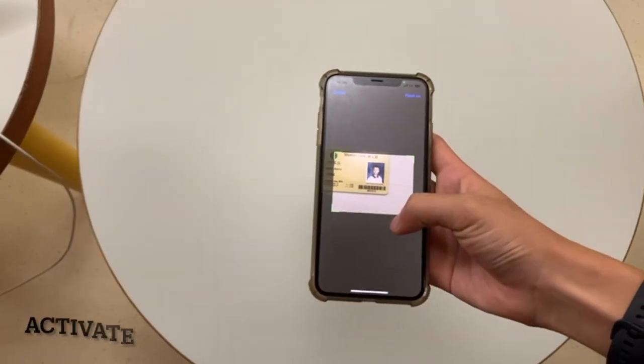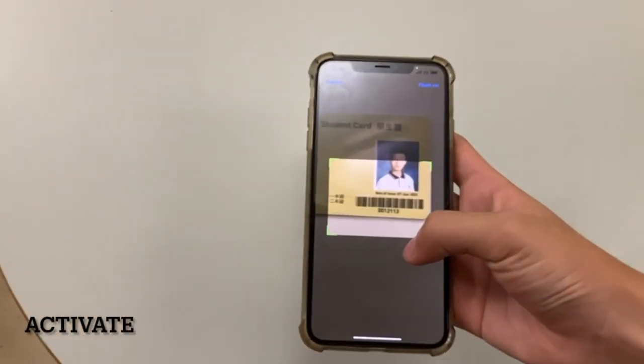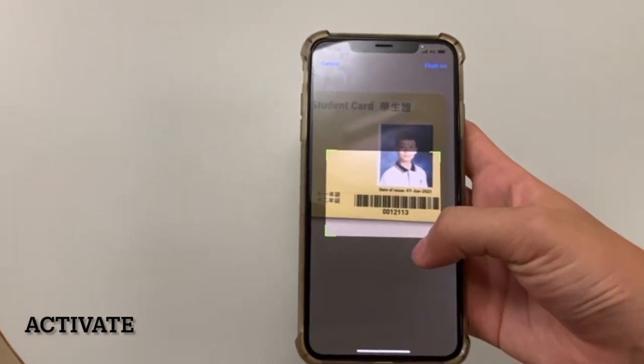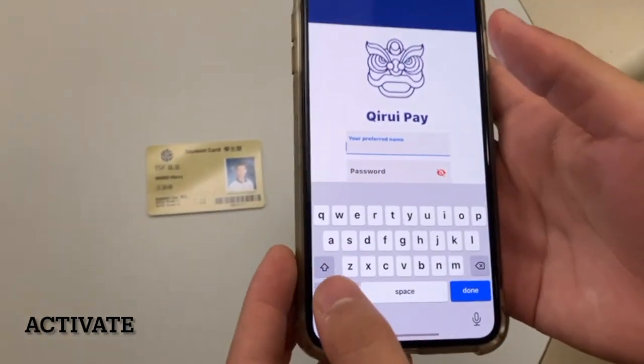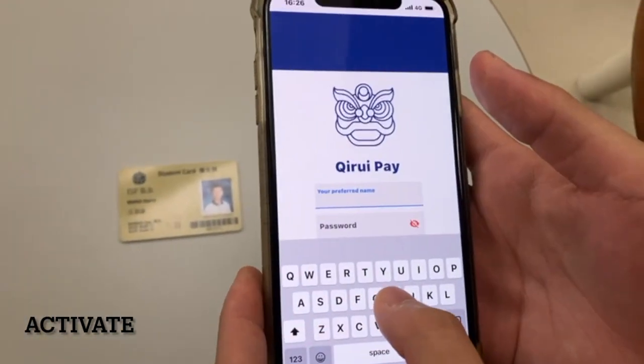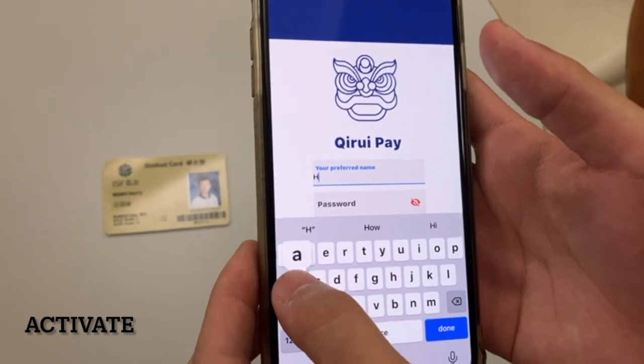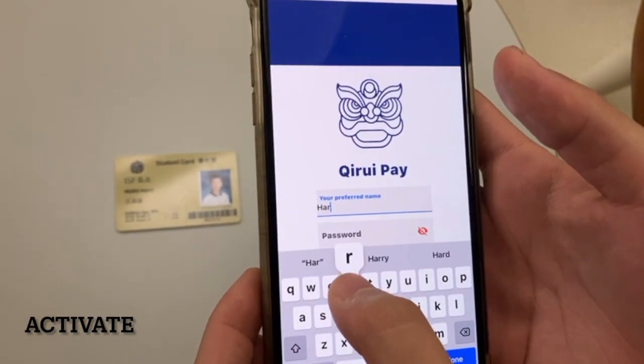Please place your student ID on a well-lit flat surface and put the camera directly on top. Try adjusting the distance if it's not scanning.